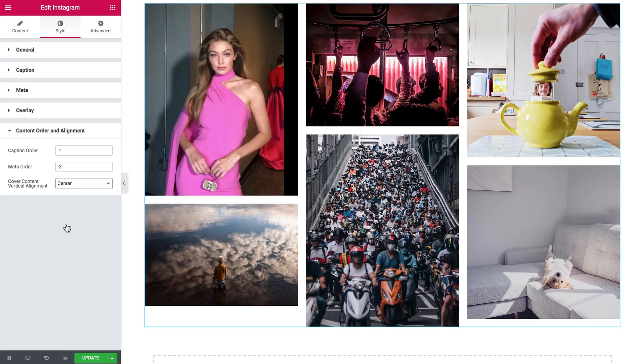And that's pretty much it for this tutorial on how to add the Instagram feed to your WordPress website. Thank you for watching!